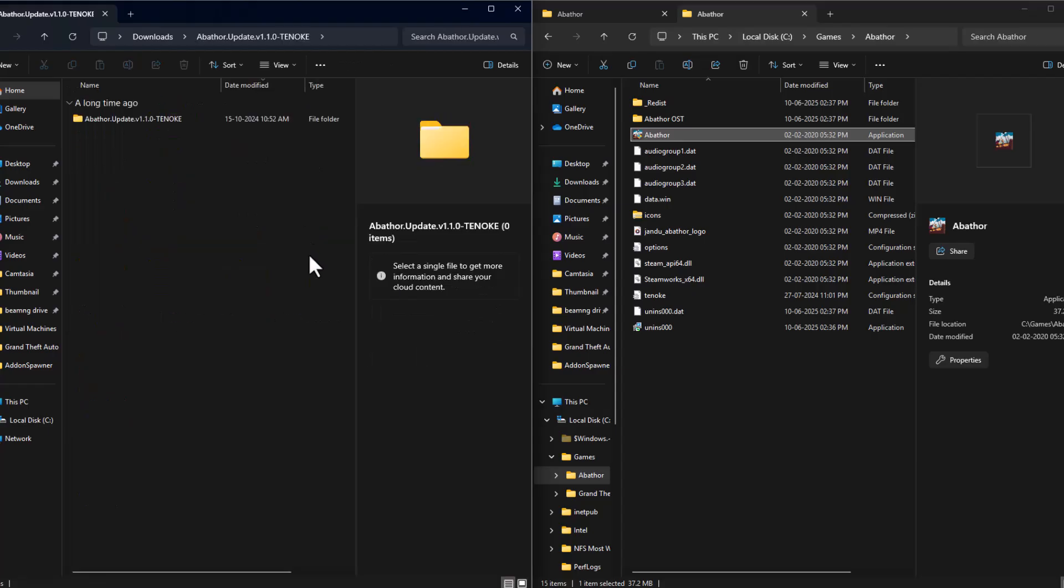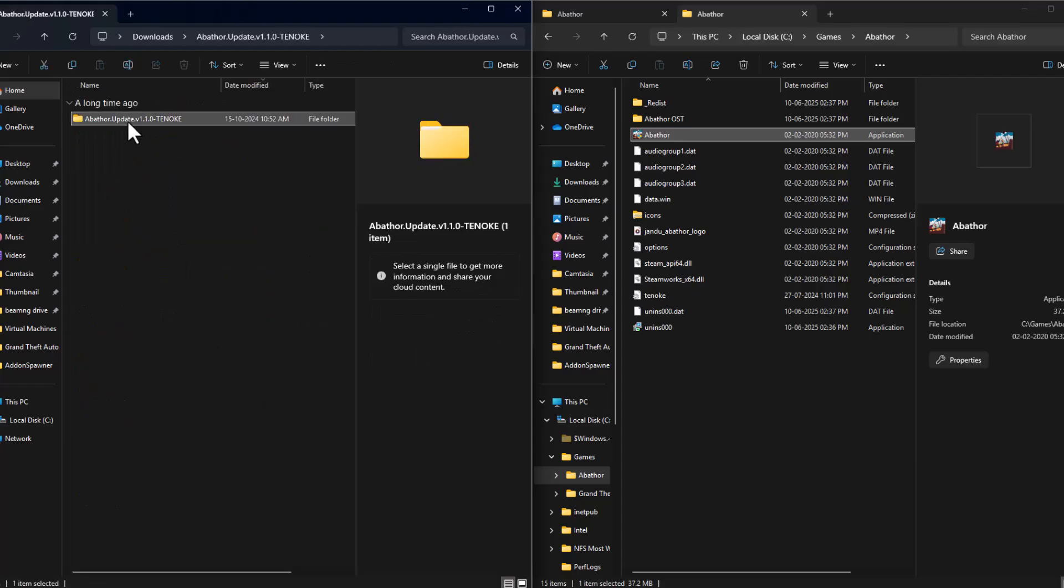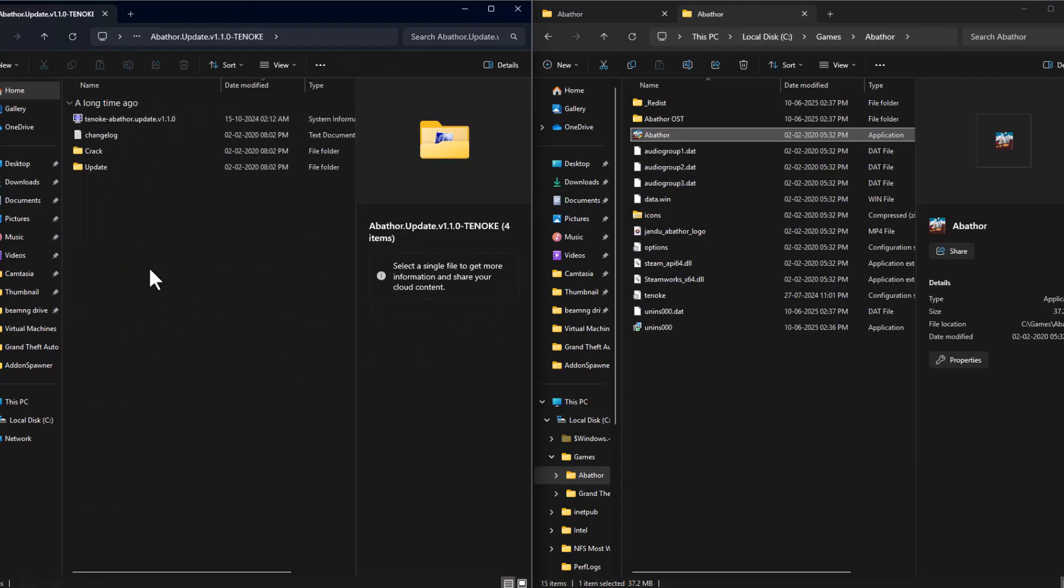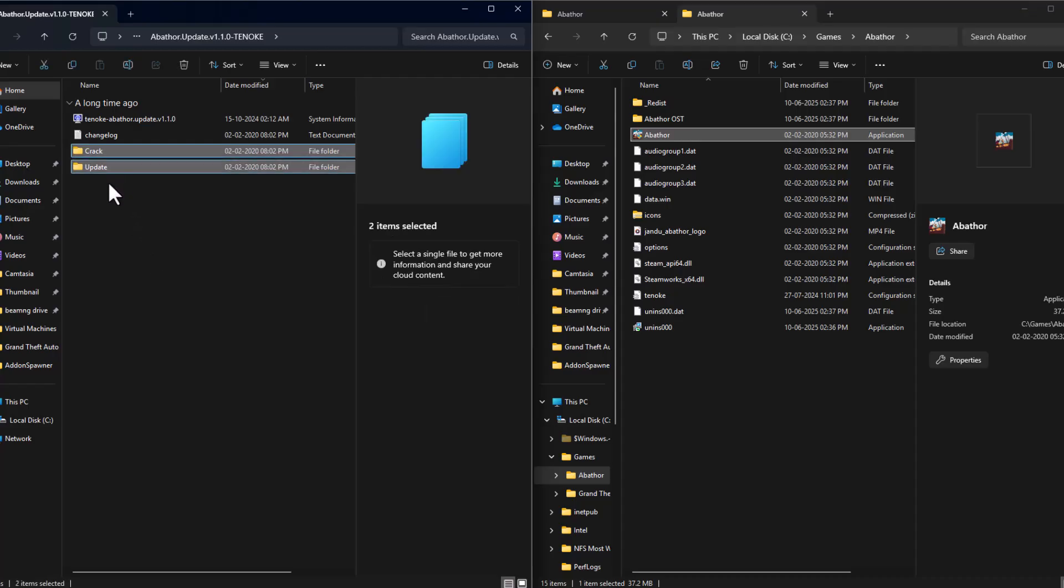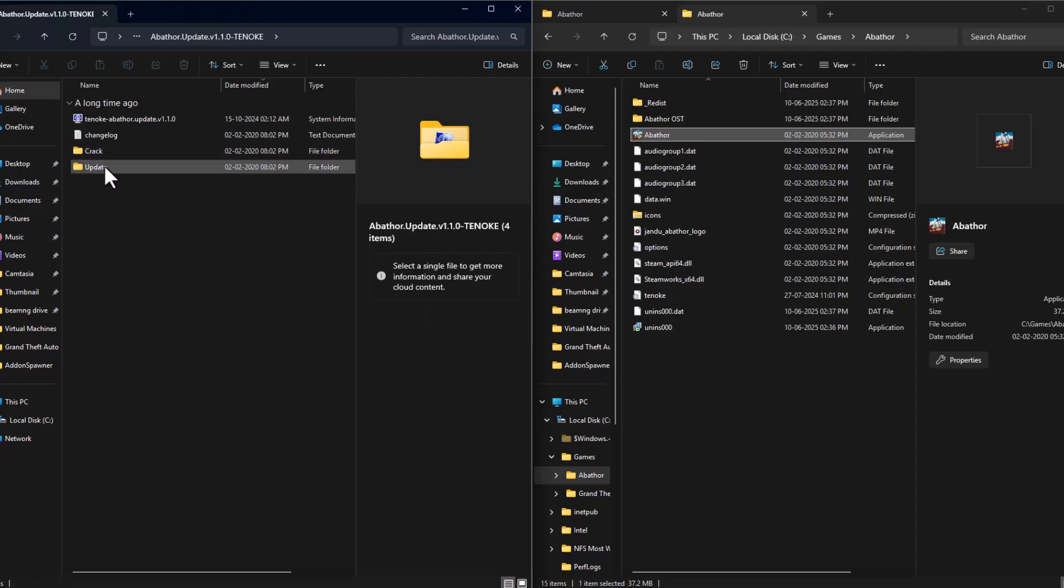Double click on the update folder. Double click on this folder. You can see two folders guys: Crack and update.